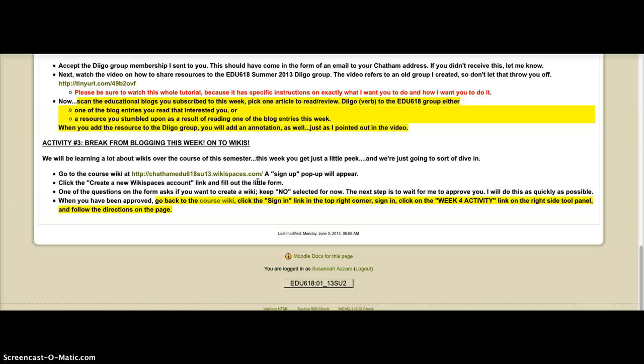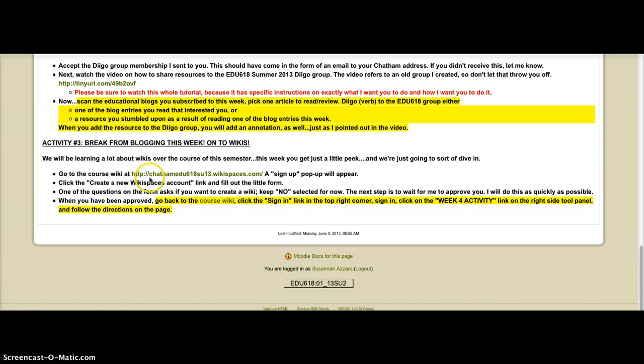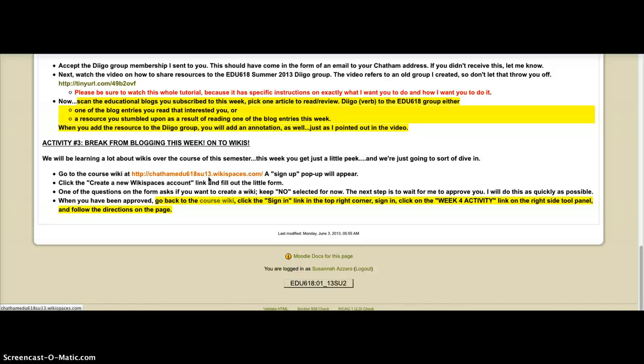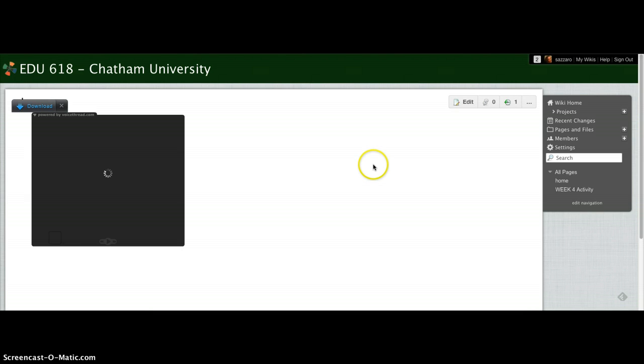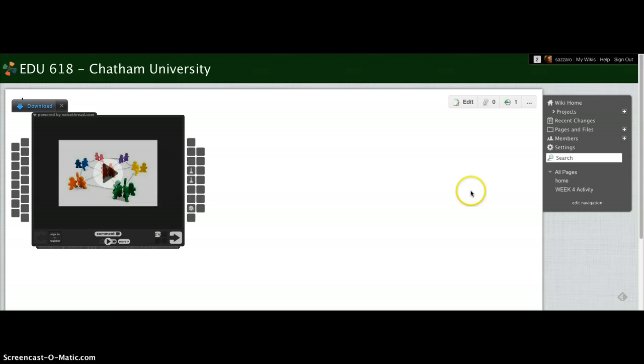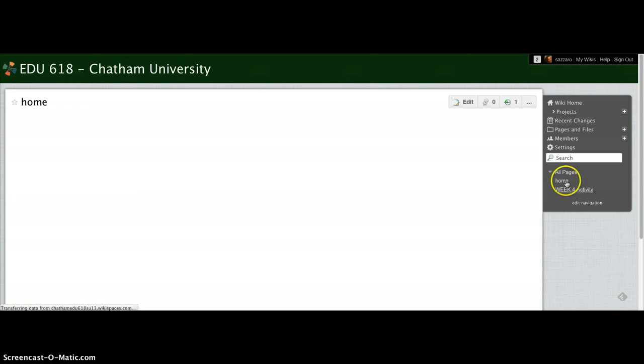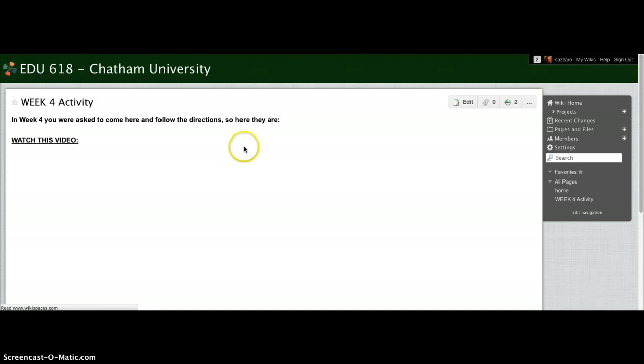Some of you were, in some of your blog posts, were noting or noticing that you could use a blog as kind of a learning management system, sort of like a Moodle. And I was excited for this module because I think you'll find Wikispaces and wikis in general to be more along the lines of a Moodle-type learning management system tool. You'll actually go to our Wikispaces site. And once you get yourself all set up with it, and again, I'm going to have to approve you, so you want to do this early in the week. Then you'll be able to click on the week for activity, and it will take you to the page where you have your assignment.